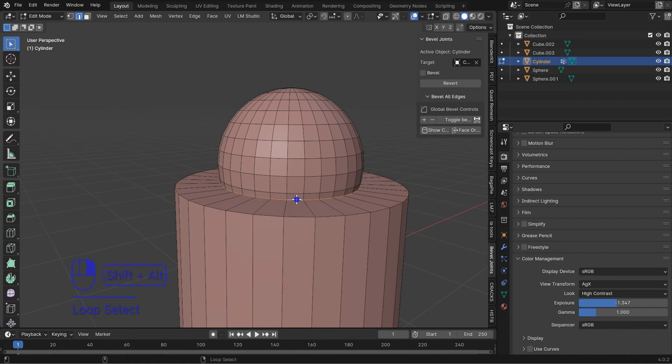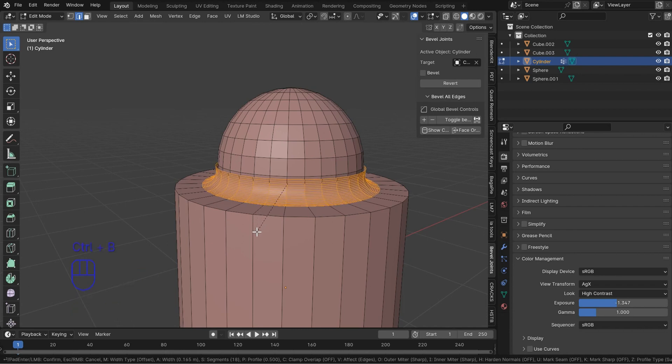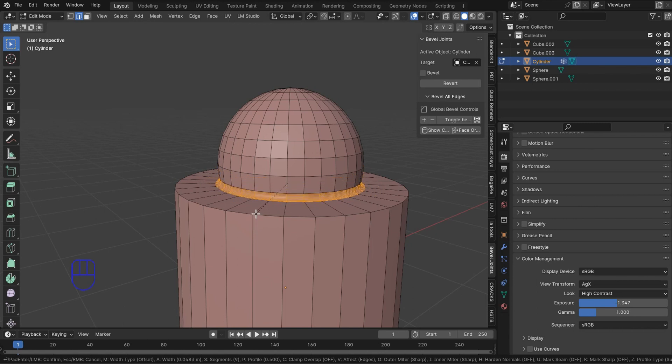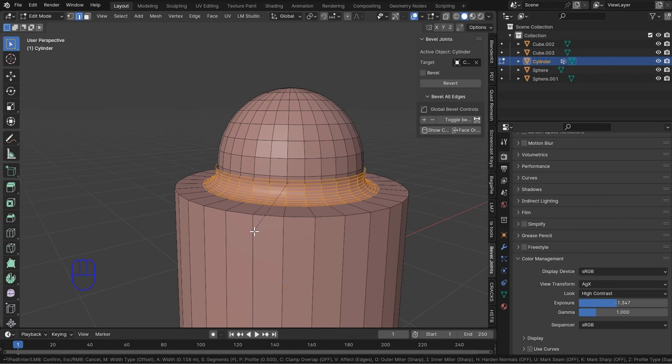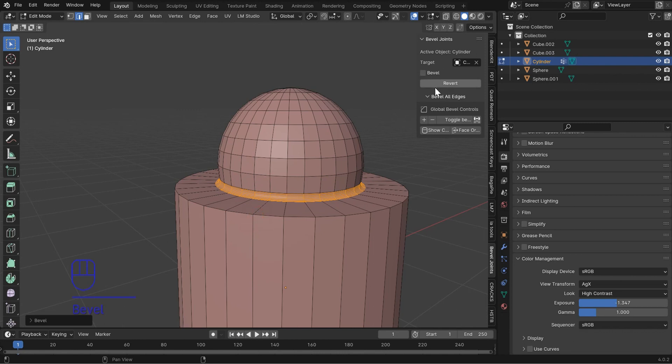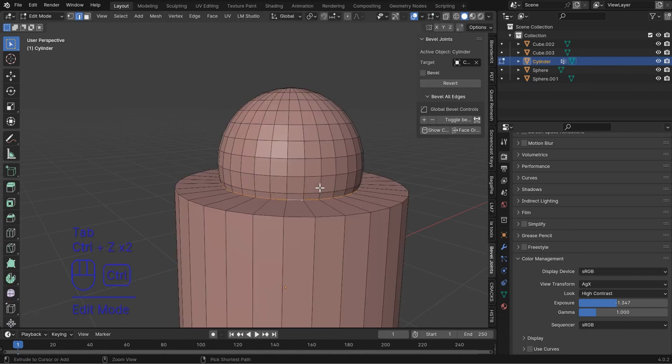And you could just grab this loop now, because this is another way to do this, and you can hit Ctrl+B and you can control this bevel this way as well. But know that the operator that's built into the bevel joints is going to be more powerful than that, and this isn't going to work quite as good.